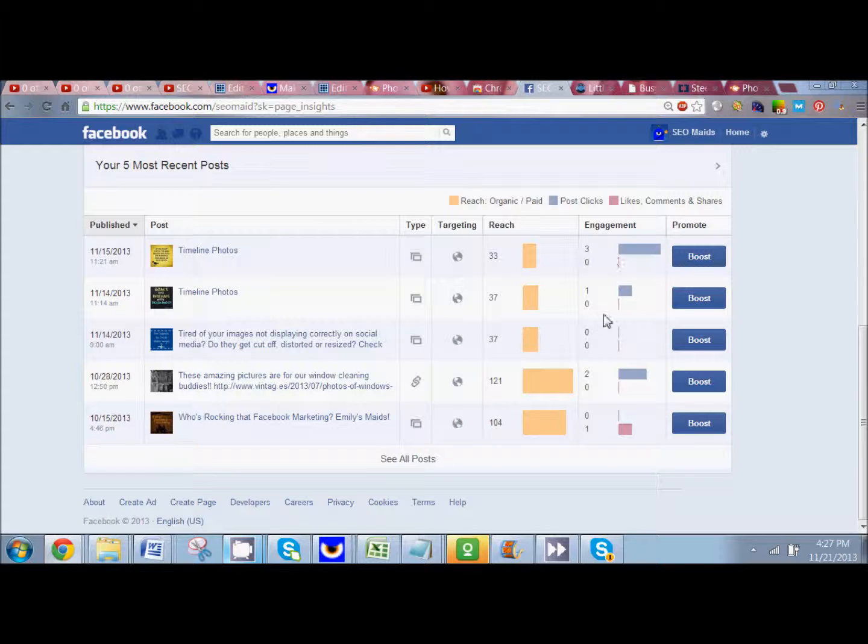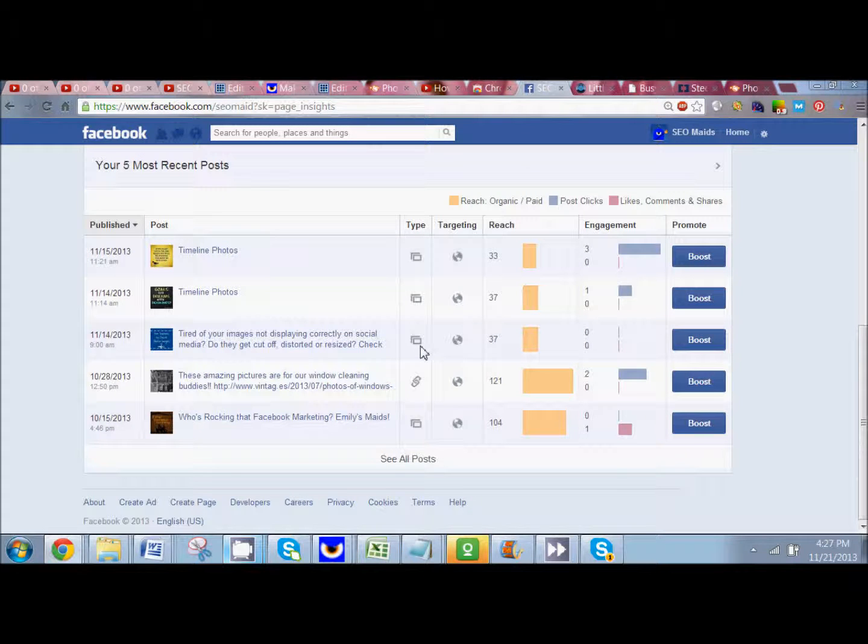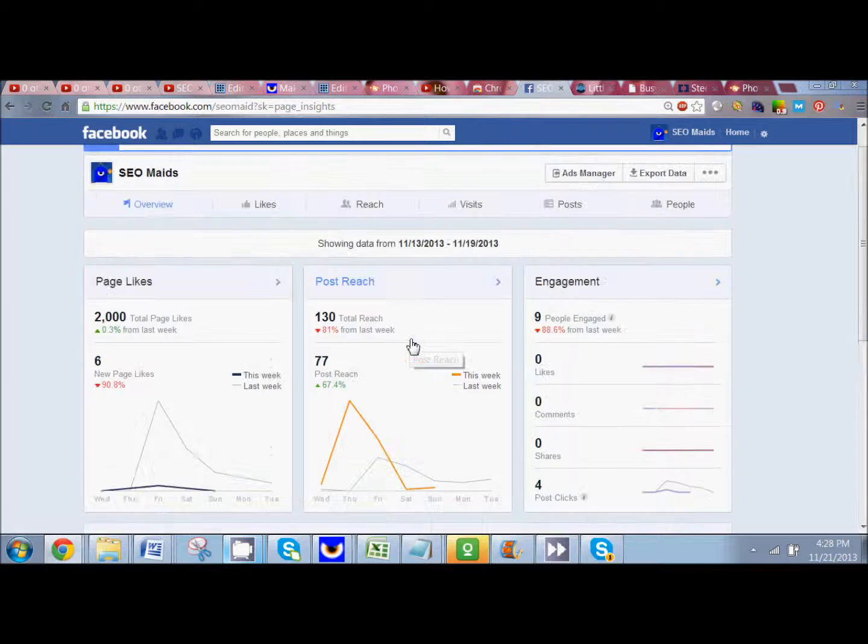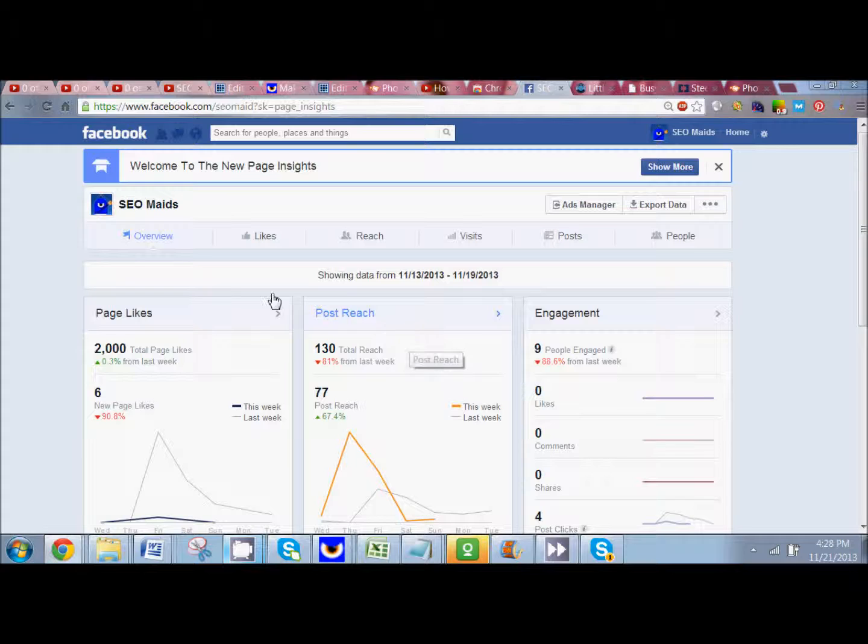So you can see just at a glance, okay, this post got the most clicks, this post got the most likes, comments, and shares. And that's going to give you good insights to what you should be posting more of.